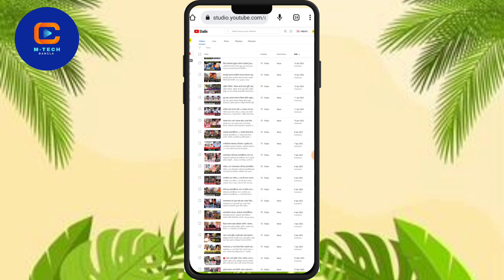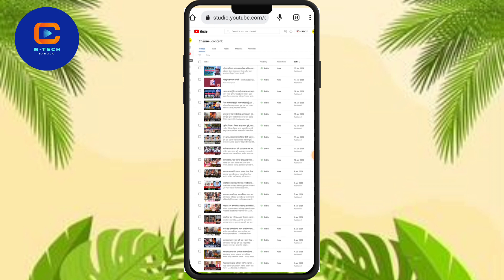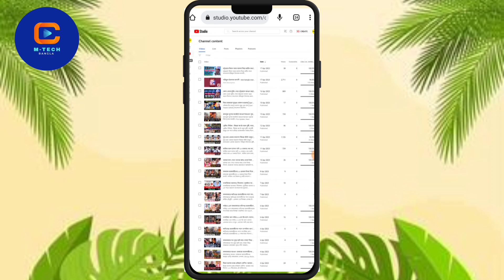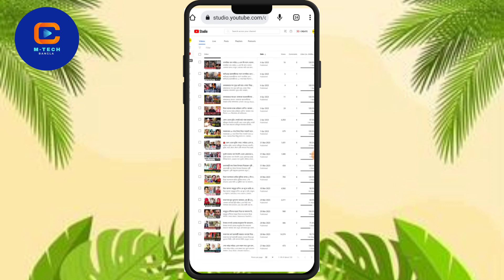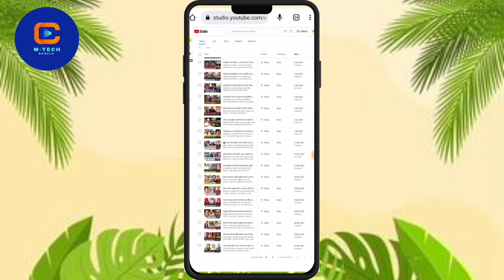Everyone will be able to copy the video. Where do you see the image — the image is in the image.